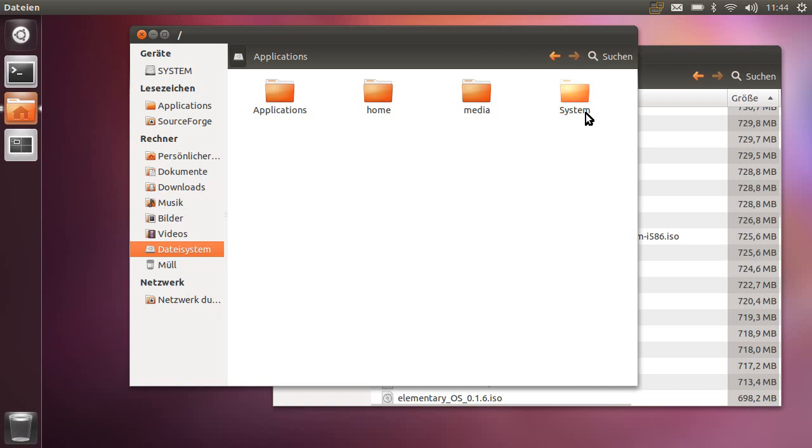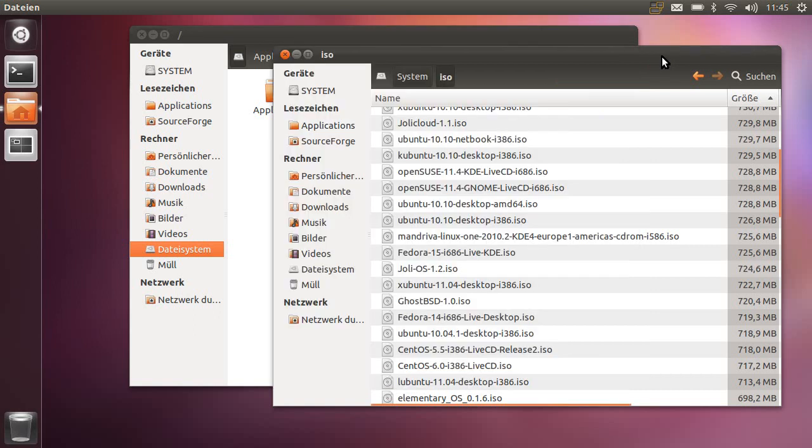Inside this system directory I have a subdirectory called ISO and it contains lots and lots of ISO files of Linux live CD images. When I boot my system, I can freely choose from these operating systems.